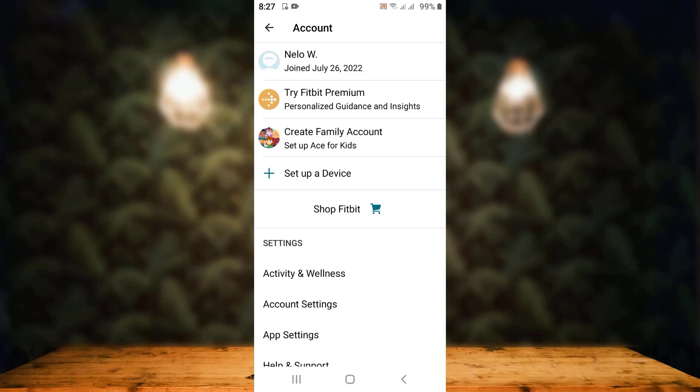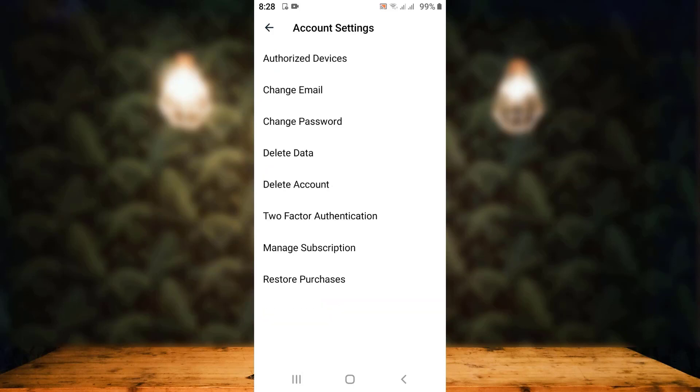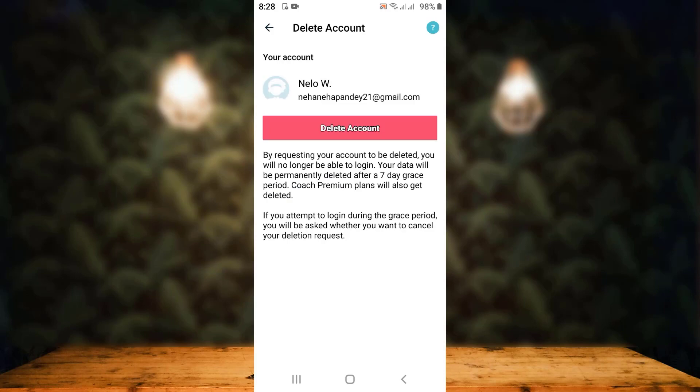Under Account, you can see Settings. Under Settings, you can see different options. On the second step, there is Account Settings. Tap on it. On the other side, you can see multiple different options. From here, you'll have to tap on Delete Account, which is on the fifth step.